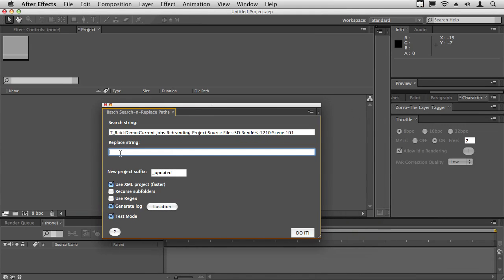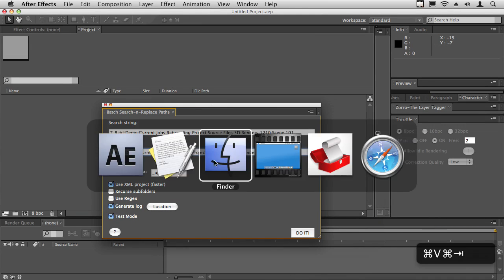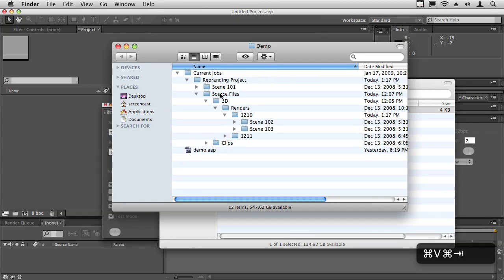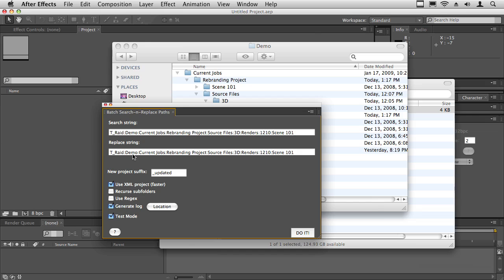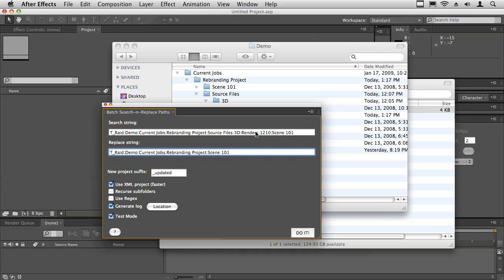Then I'm going to paste it, and now the new folder is just inside rebranding projects. So I basically have to get rid of all of this and then just go straight to scene 101. I'm basically updating this to this. Now I'm going to take it out of test mode and I'm going to go ahead and say do it. Pick the folder that has the projects.